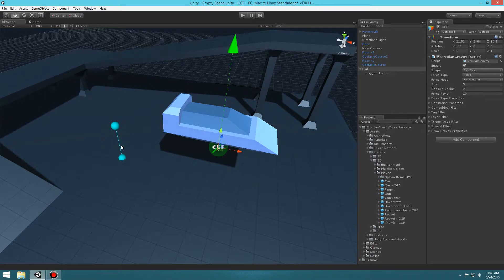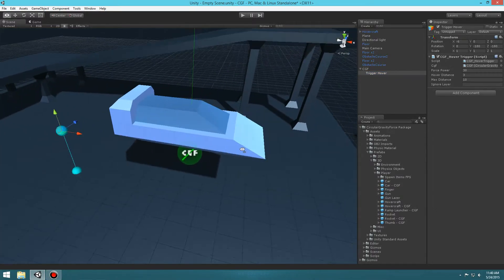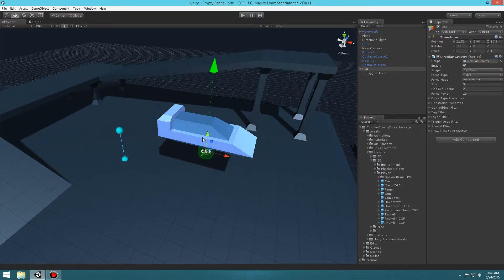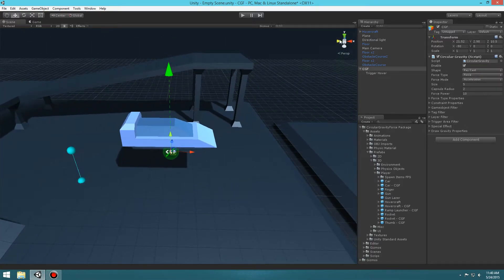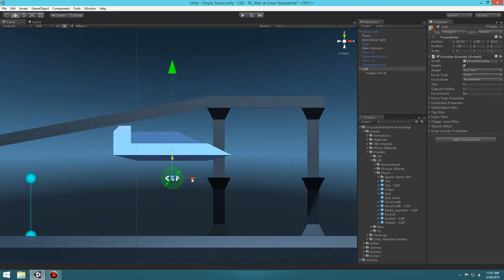Basically all it does is measure the distance and figure out what force needs to be applied to the CGF force power, overriding that value based on the values under the Trigger Hover object. Let's go ahead and select the CGF again and make sure that it's centered with the car.